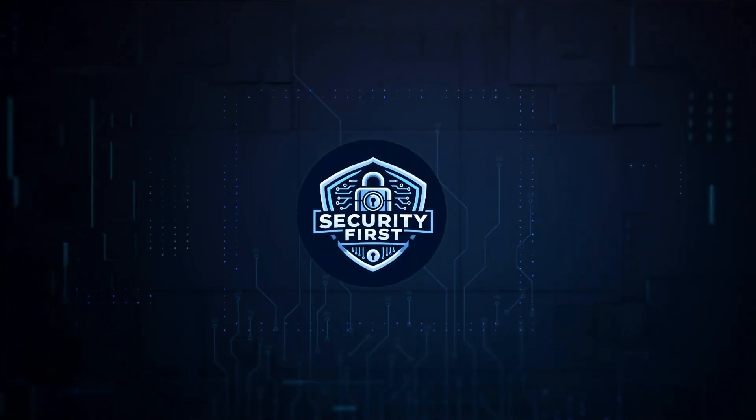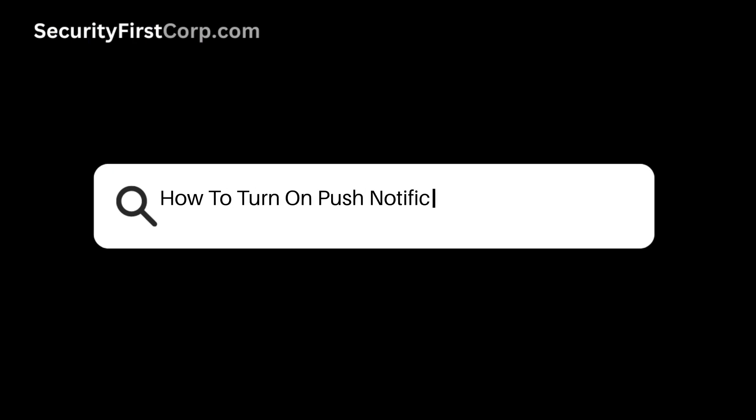Security First Corp. Safety through knowledge. How to turn on push notifications for Uber Driver?